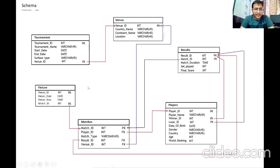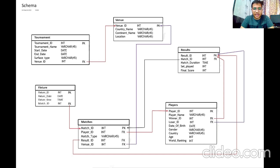In the tournament table, attributes are tournament ID, tournament name, start date, end date, surface type and venue ID. Tournament ID is the primary key and venue ID is a foreign key giving reference to venue ID of the venue table. In the venue table, attributes are venue ID, country name and location, in which venue ID is the primary key.